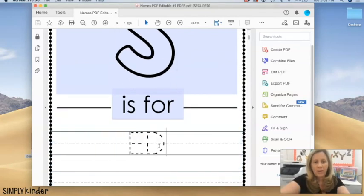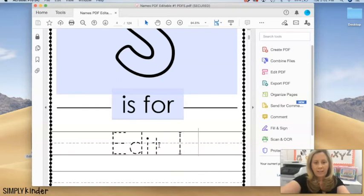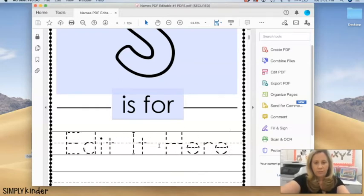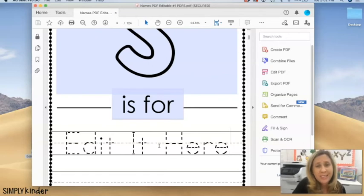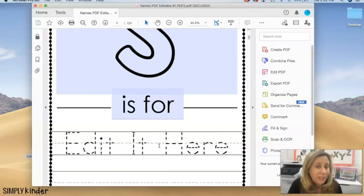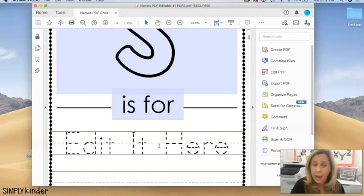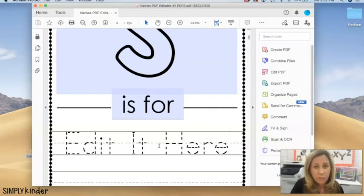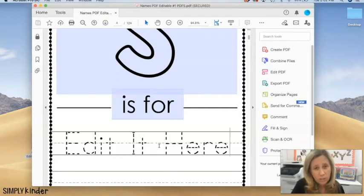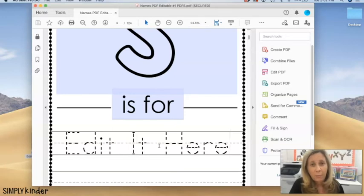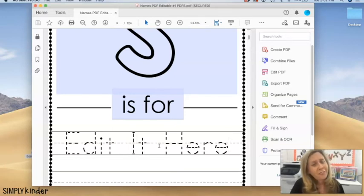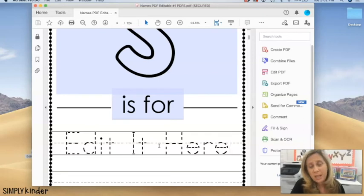And so that's basically the main issue that people have with any editable document. This isn't just for Simply Kinder resources, this is for any resource that you most likely will get in the digital teacher world.